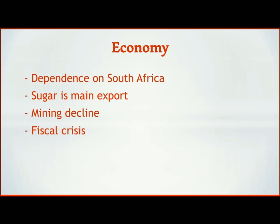Swaziland has a very high dependency on South Africa for both its imports and exports. In terms of economic activity, Swaziland primarily does manufacturing, and its biggest export product is sugar. Originally, Swaziland was known for its minerals and mining, but that has seen a decline in recent years. This has partially contributed to the fiscal crisis the country has been experiencing and an alarmingly high unemployment rate.